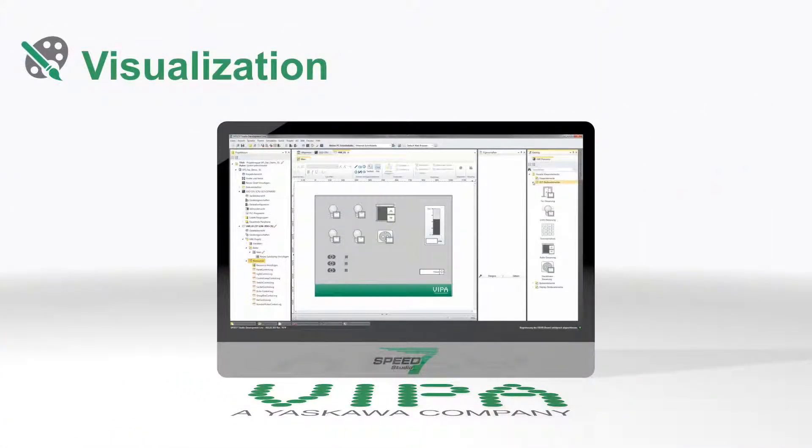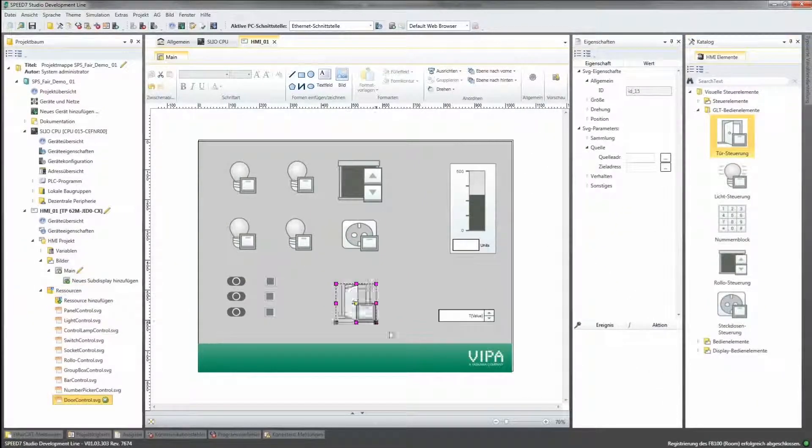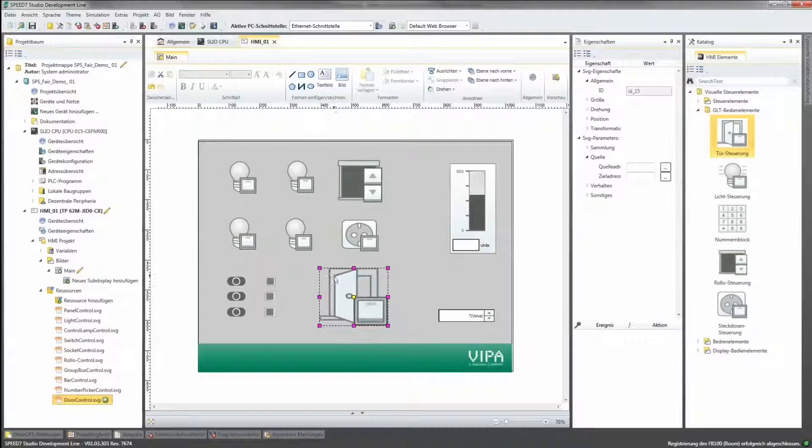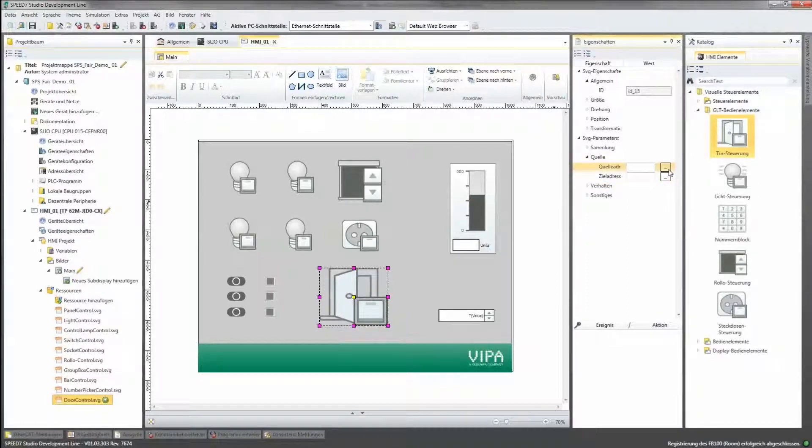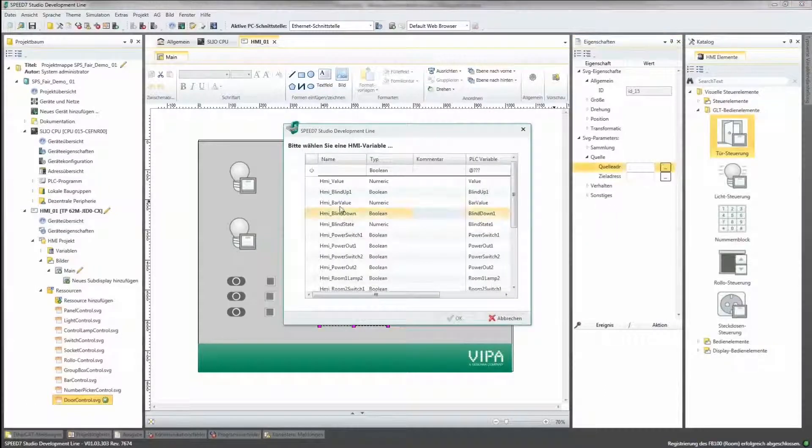The integrated web visualization offers easy access to your machines and systems with vector-oriented graphics via panel, smartphone, and tablet PC, independent of location and runtime.